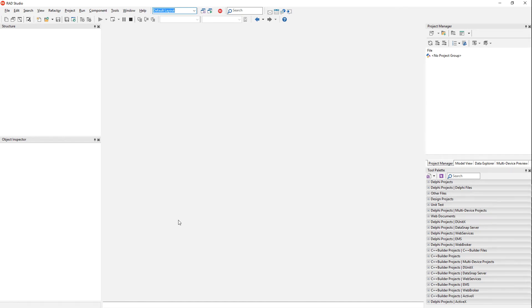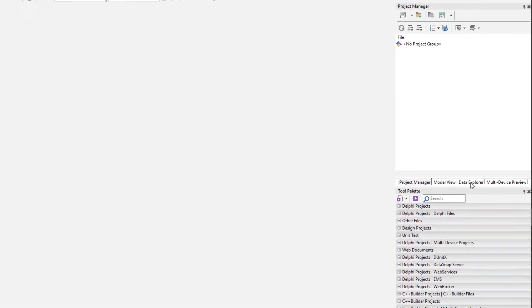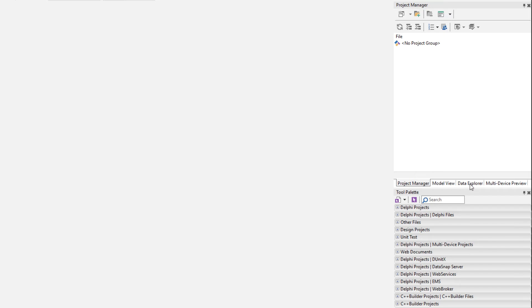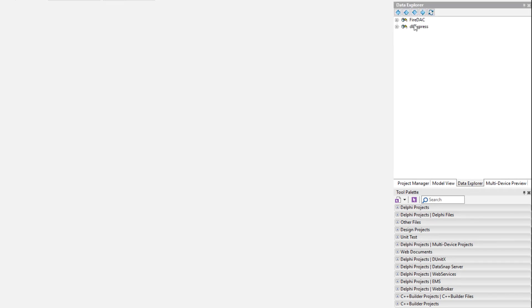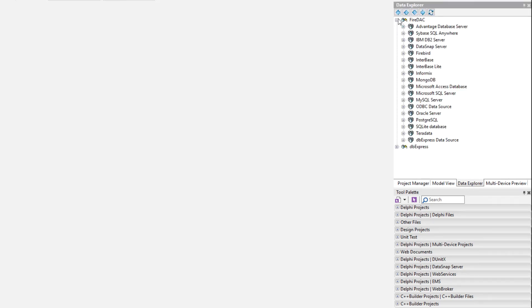I'm going to show you how to connect to Oracle. We're going to start with the Data Explorer. If you come over here, you can expand either FireDAC or DbExpress. We're going to use FireDAC right now.